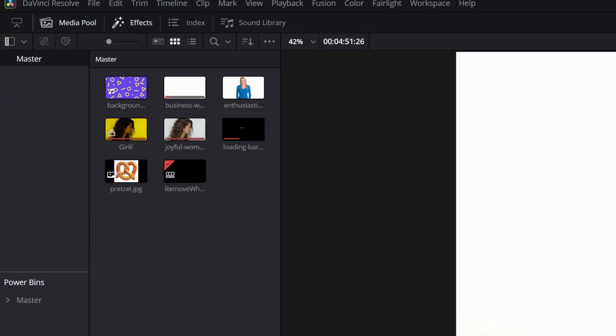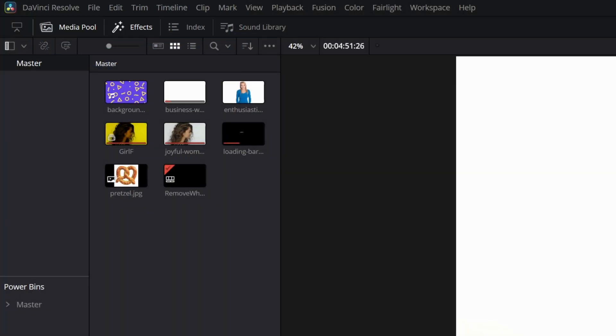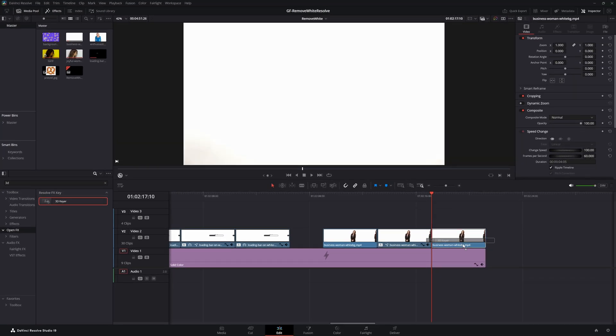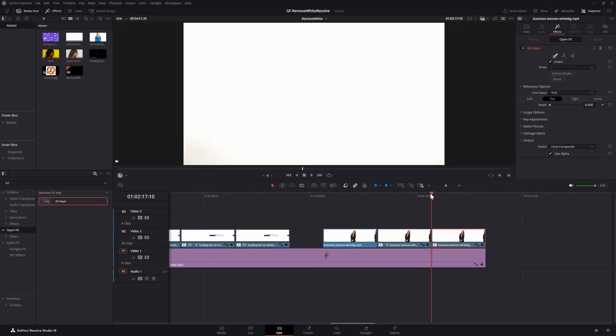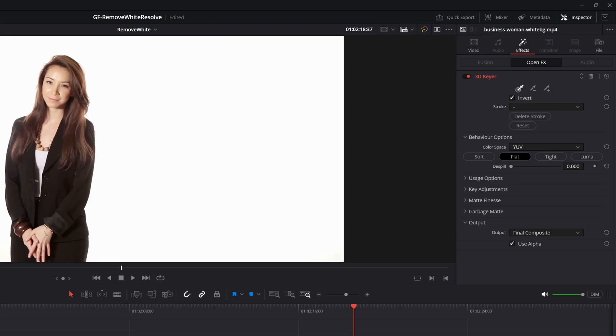If the effects panel is not showing up on your screen use the effect button from the top toolbar to enable it. We can now drag and drop this effect on our clip. The settings of the effect can now be modified from the inspector panel under the effects tab.